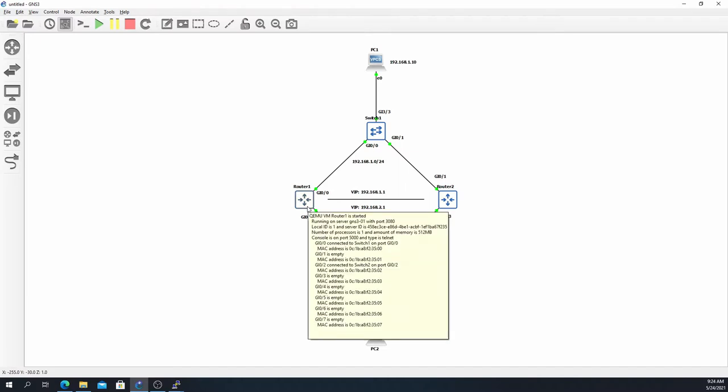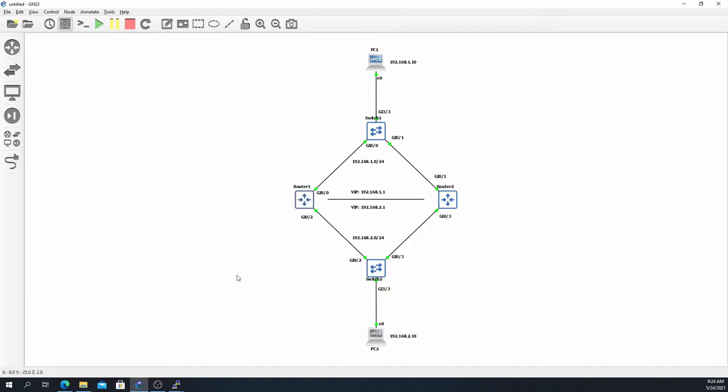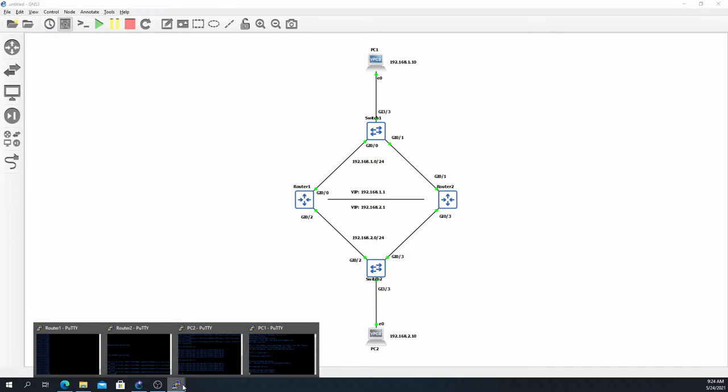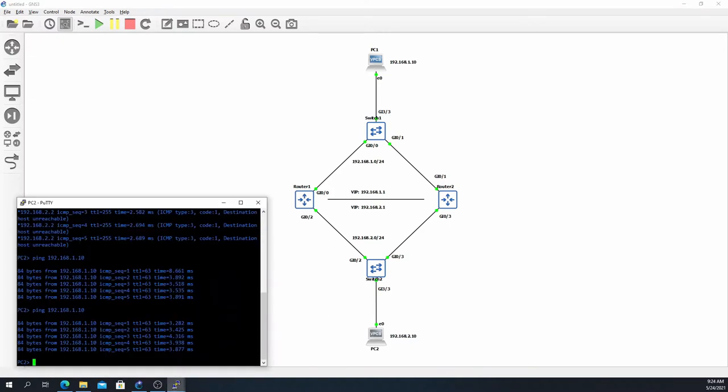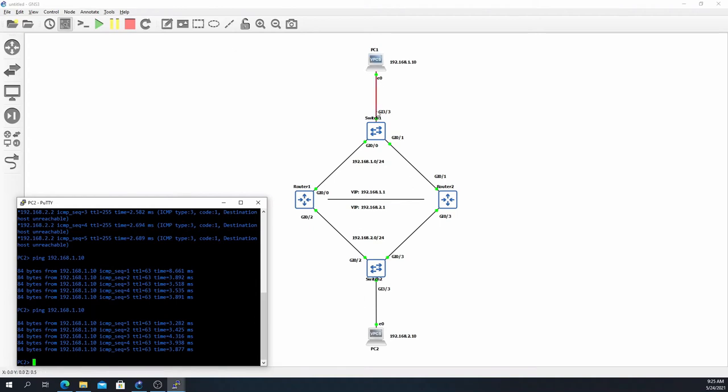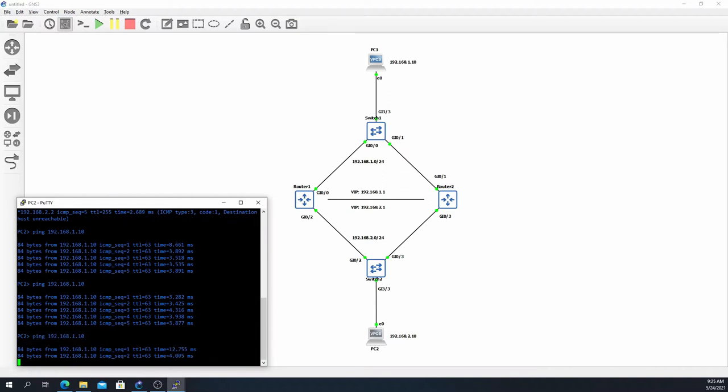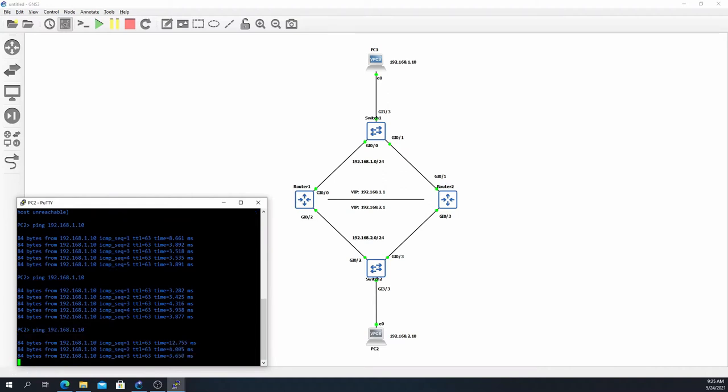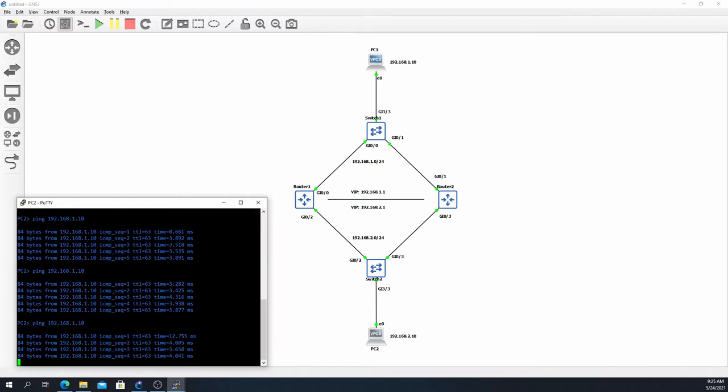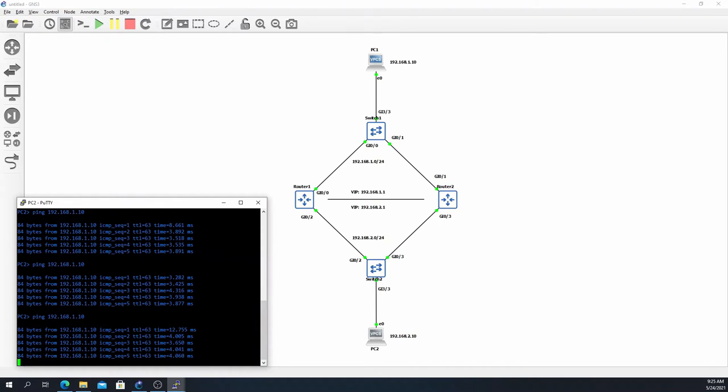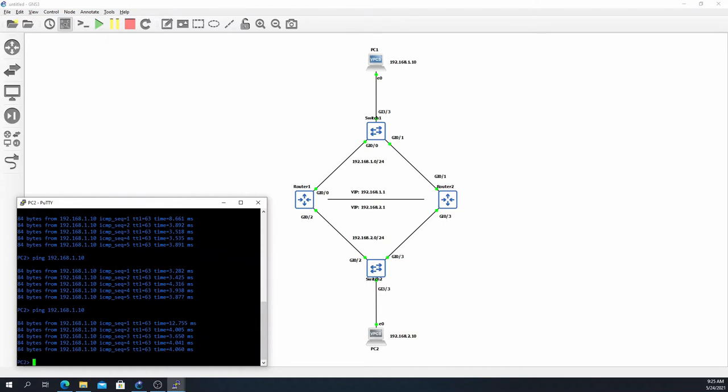Router 1 is active for both, and with that being said we should have full reachability. Let me open up PC2 and ping PC1 at 192.168.1.10. The traffic should be forwarded to Router 1 and then over to PC1, with return traffic coming back to Router 1 and down to PC2. And we have full reachability.